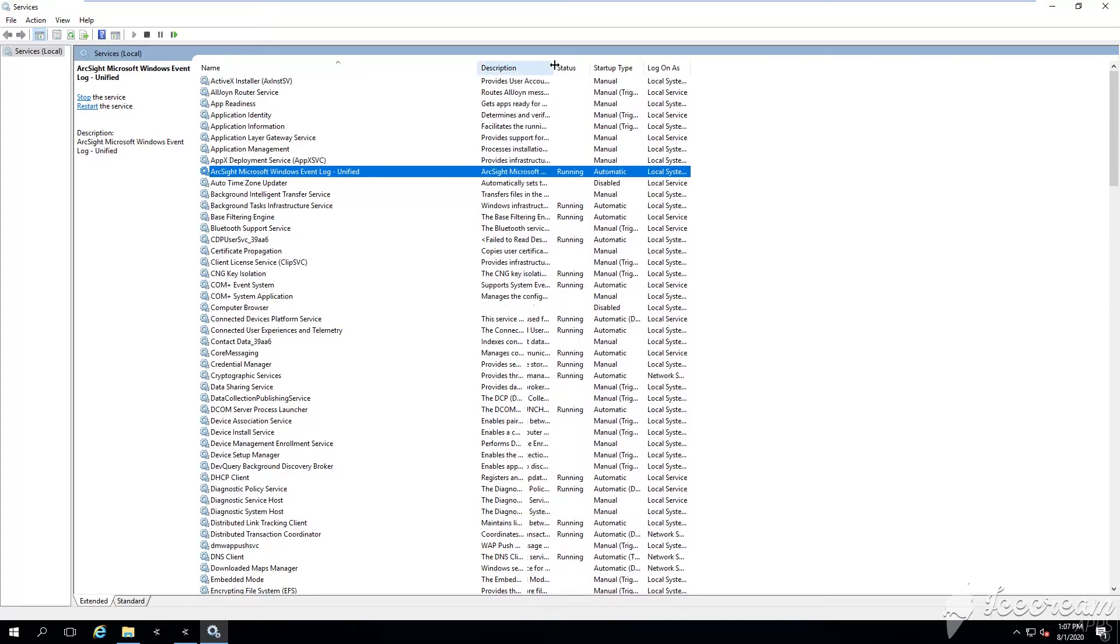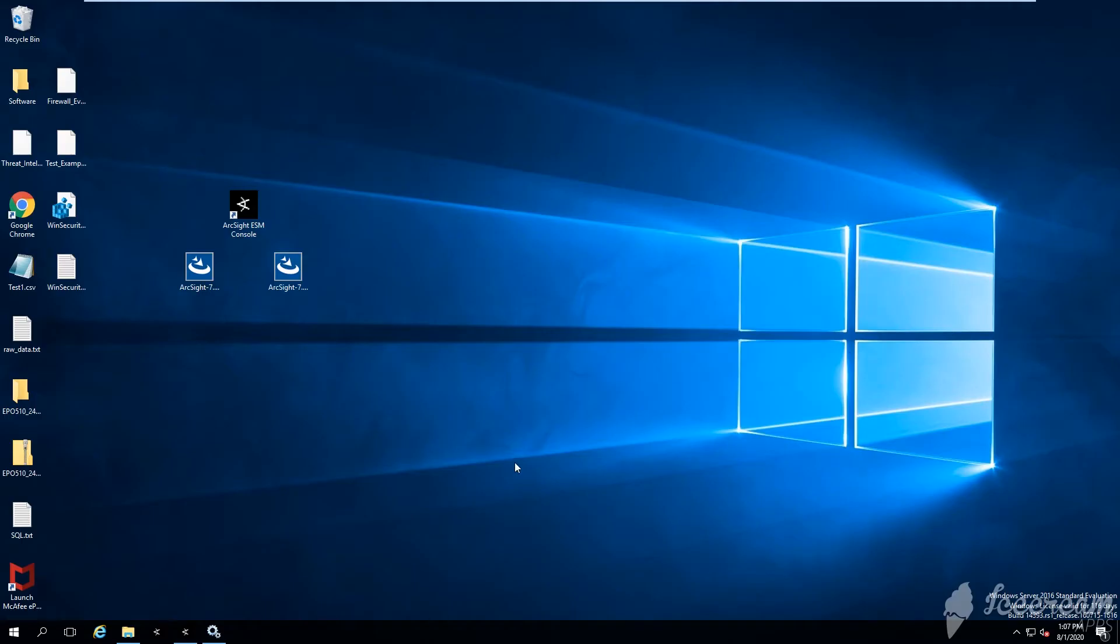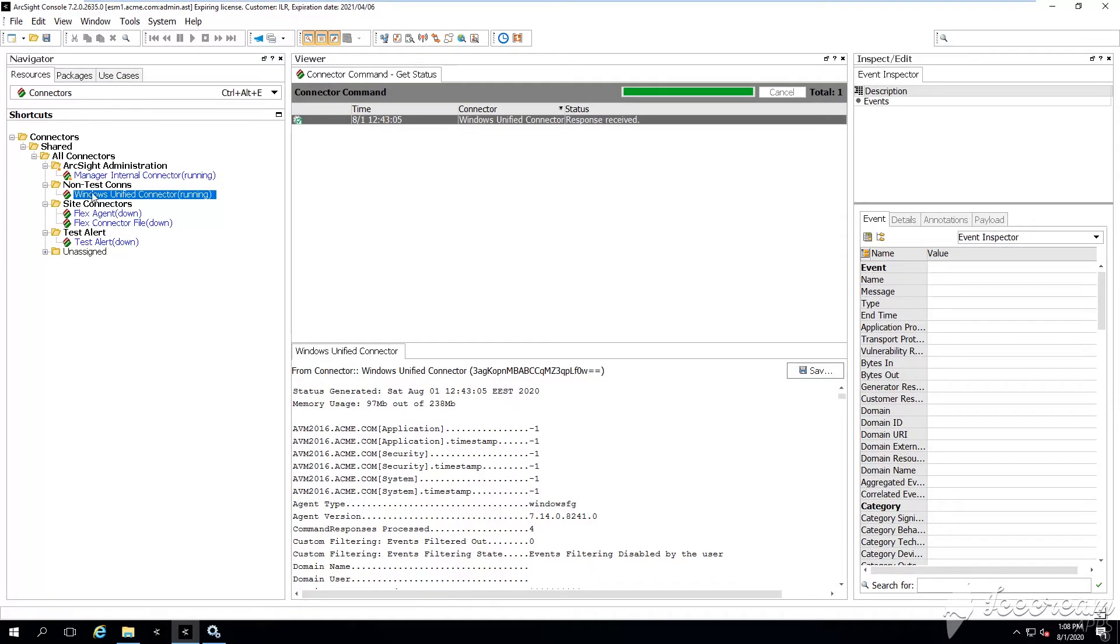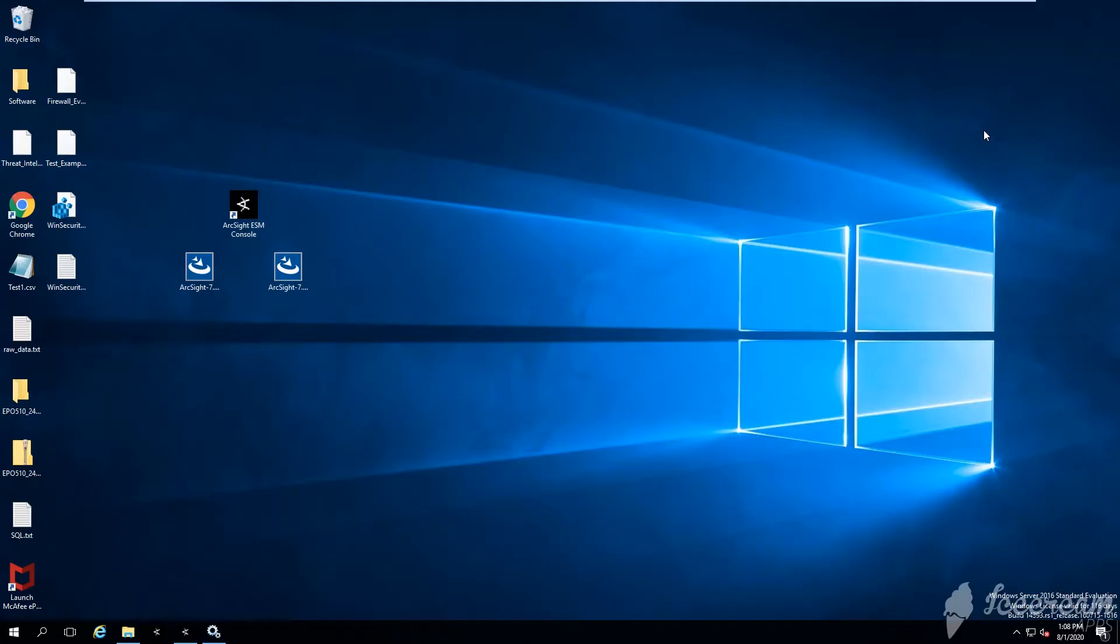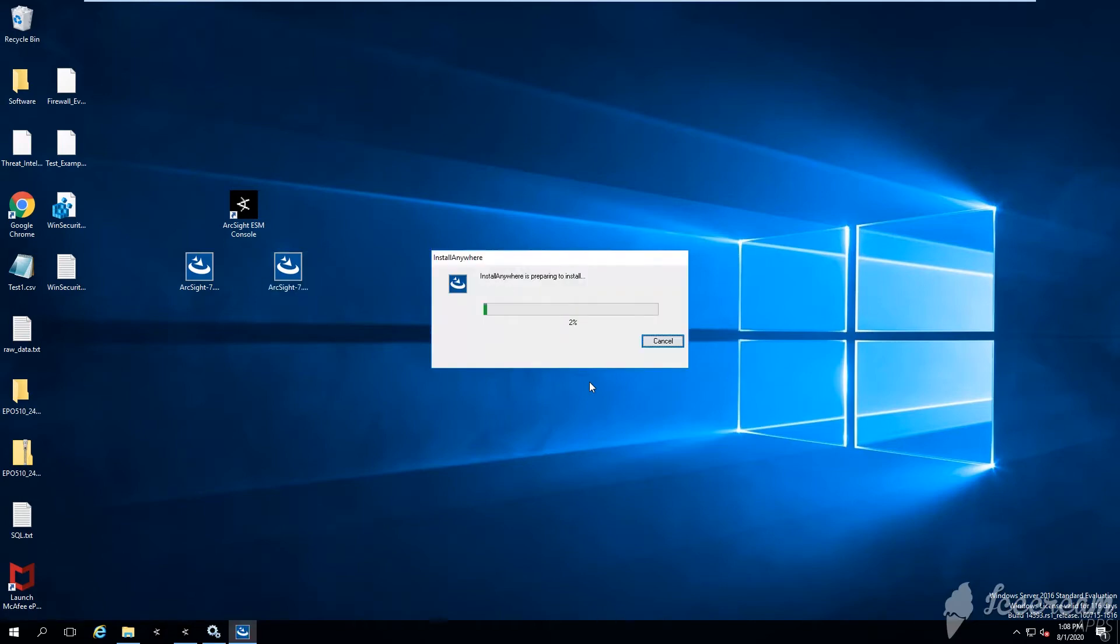Okay, first of all let me tell you what connectors I have here. I have two connectors - this is the 7.14, it's an ArcSight Windows unified connector. I essentially want to upgrade it to 7.15. The local type of upgrade is fairly simple. You need to copy paste the executable file on your server and then simply run the installation.